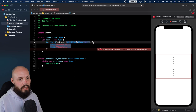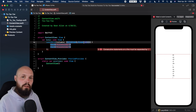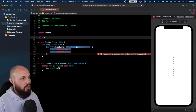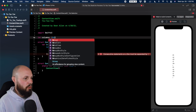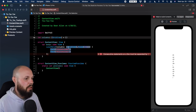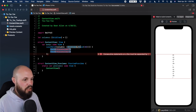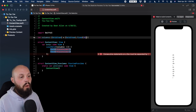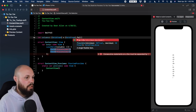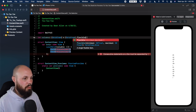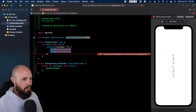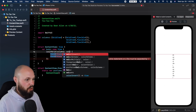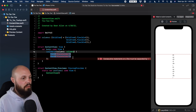I'm going to refactor the columns out to clean it up. I'll do `let columns: [GridItem]` as an empty array. Instead of a fixed width, we want `.flexible()` — and we want three of these. So copy and paste to get three flexible grid items in our columns array, then pass `columns` into the LazyVGrid.